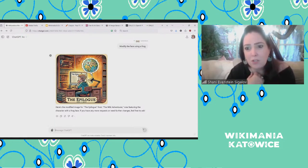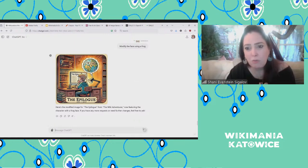Thank you so much. I think we need to move to the last bit, which is Andrew with Wikidata.